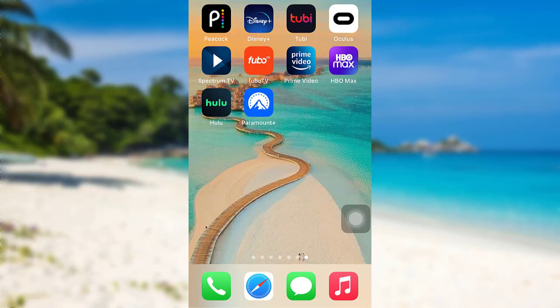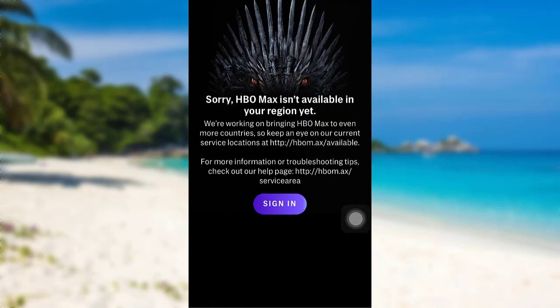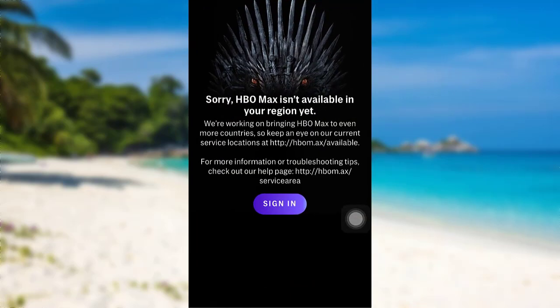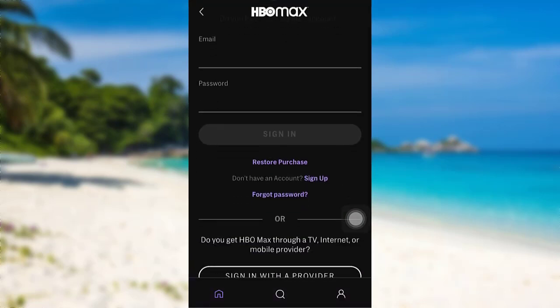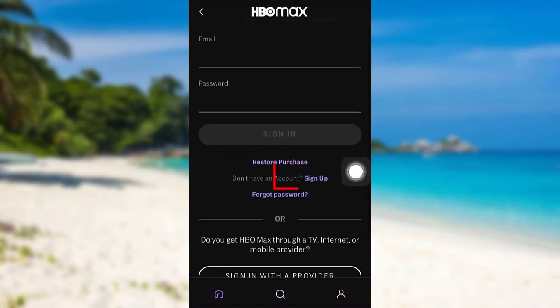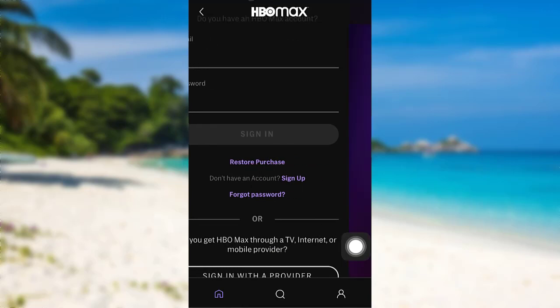So let's get started and find out how that can be done. First of all, open the app HBO Max. After that, tap on the option Sign In. Now you'll be able to see an option Sign Up right here. Tap on it.